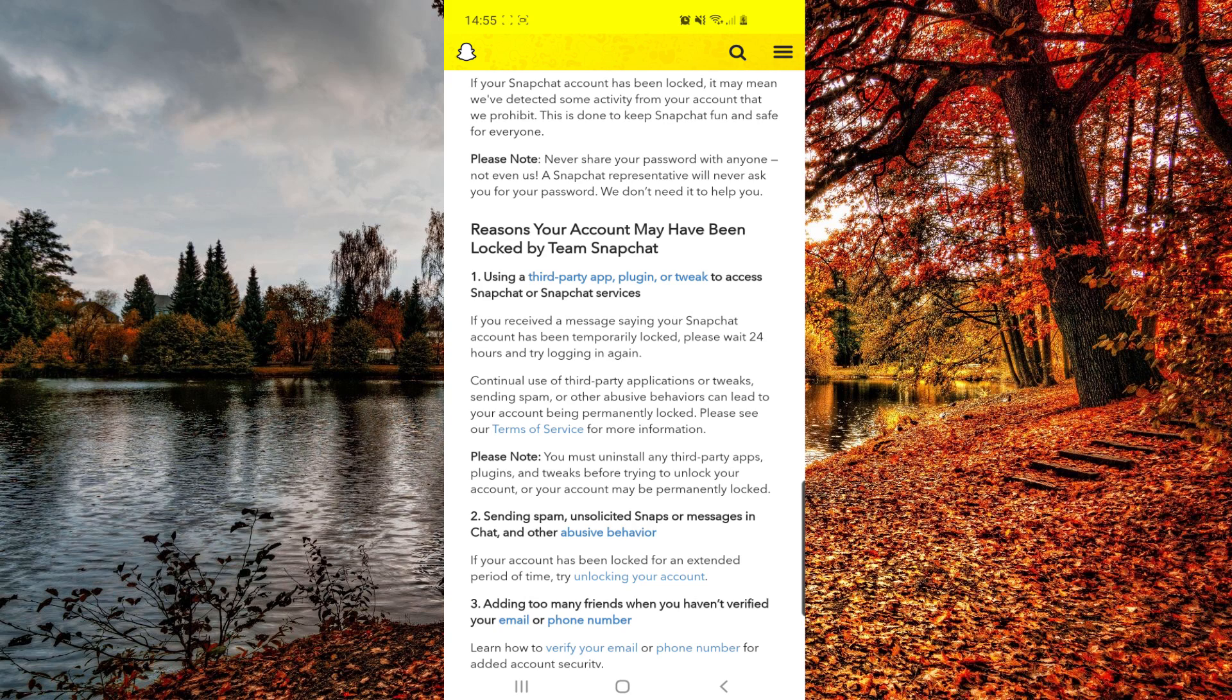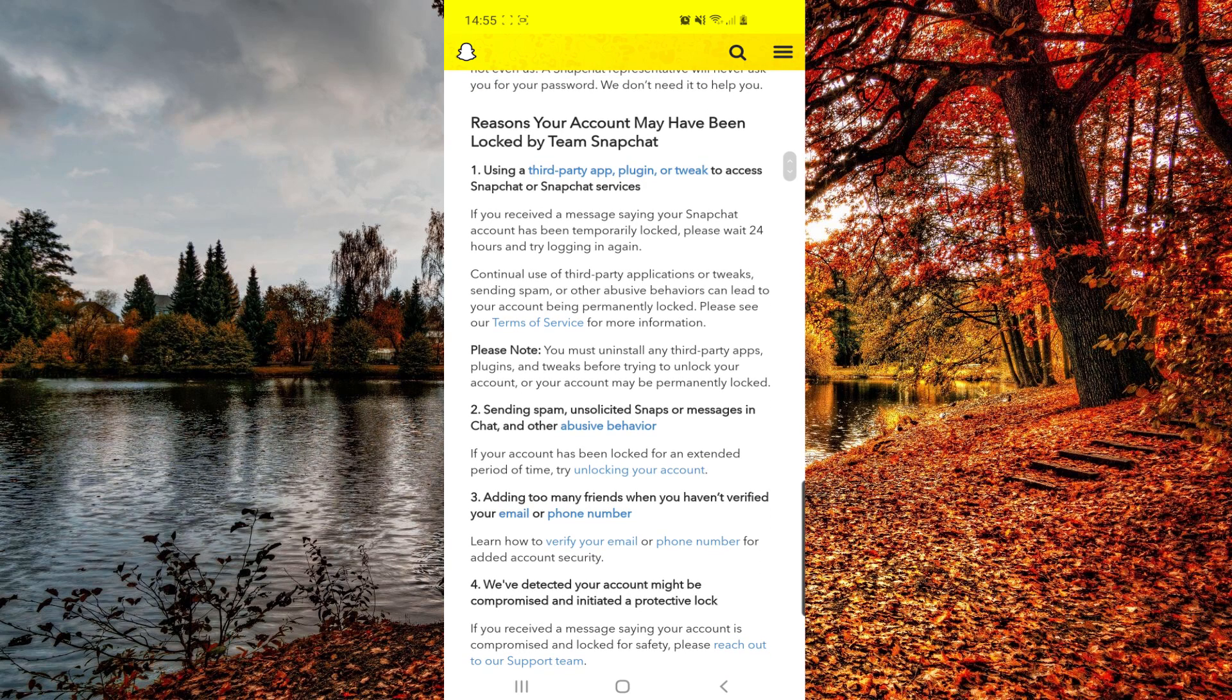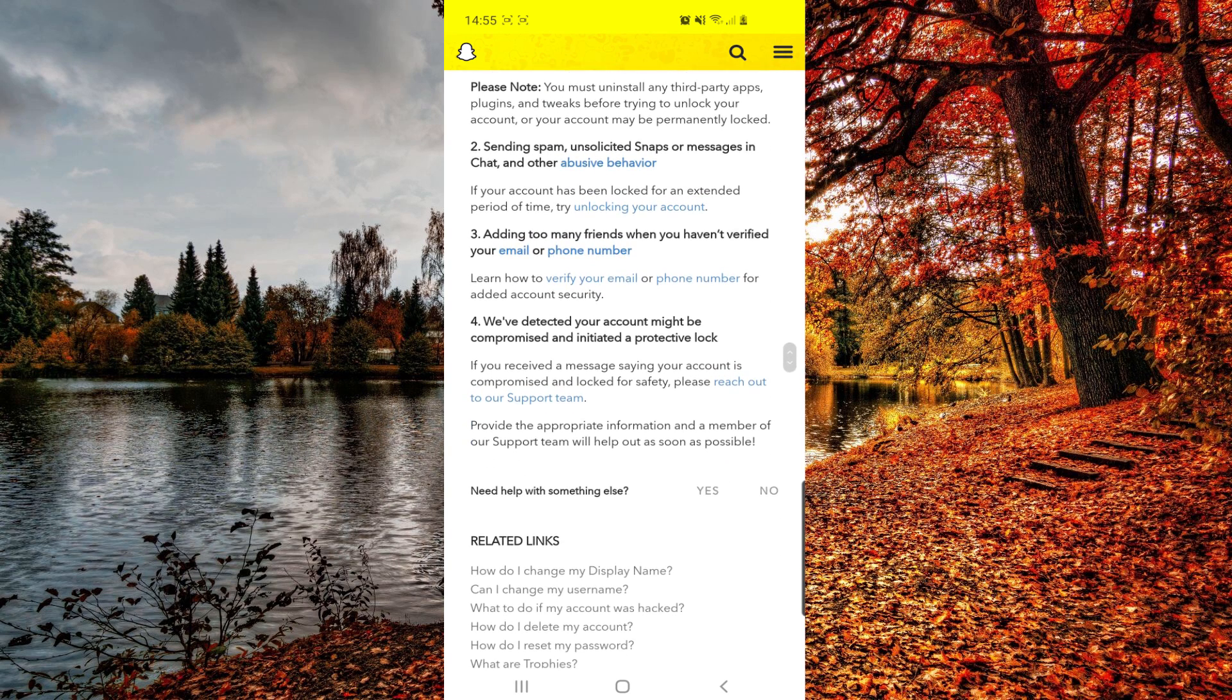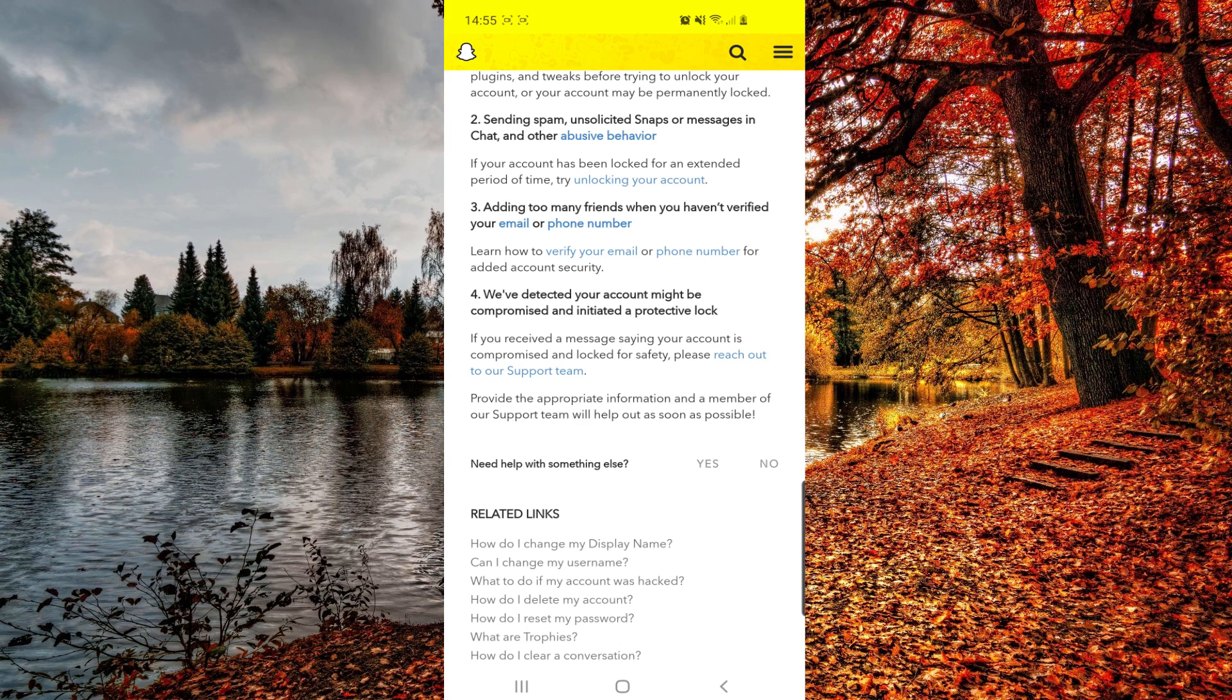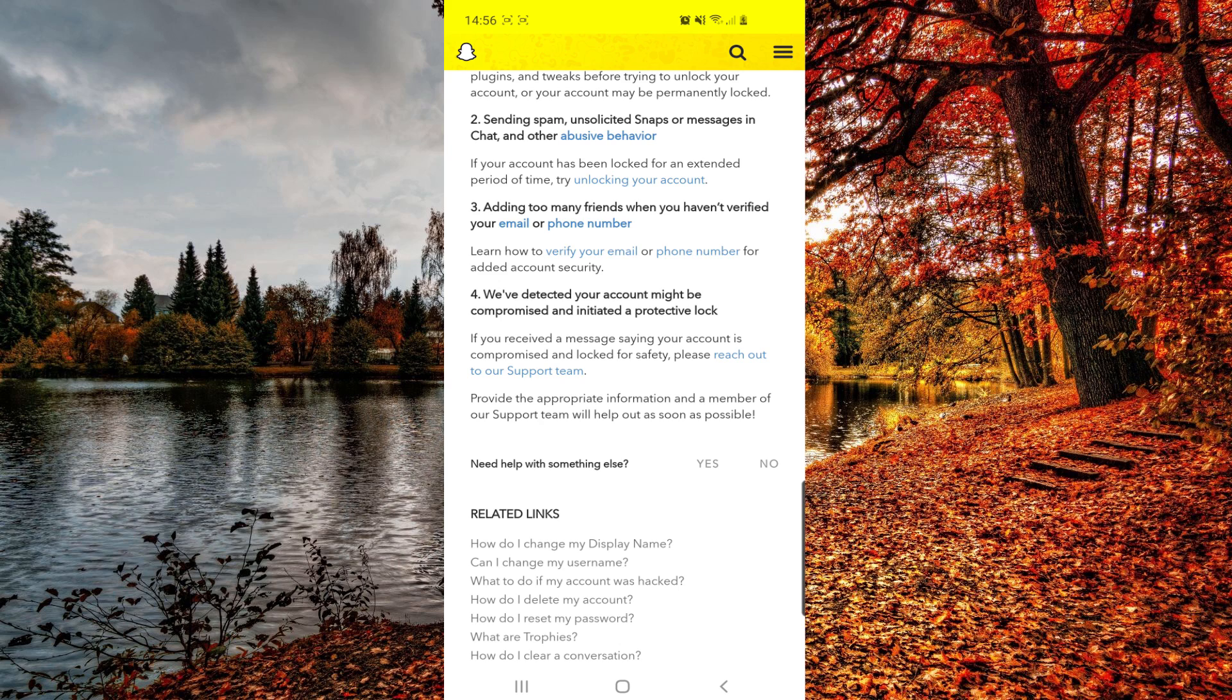And from here, if we scroll down, we can see this fourth option: We've detected your account might be compromised and initiated a protective block. So if you receive this message, you can click on this link right here. So click on reach out to our support team.